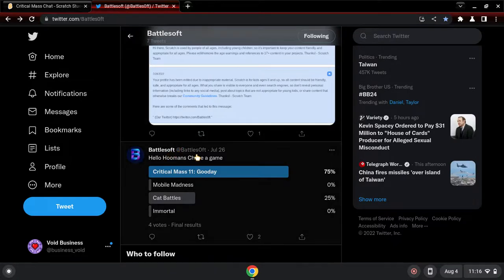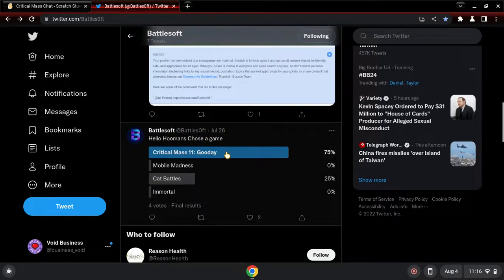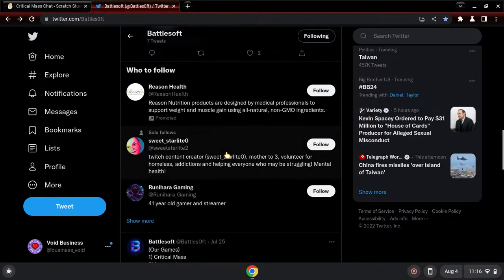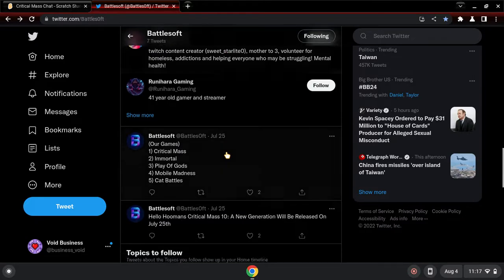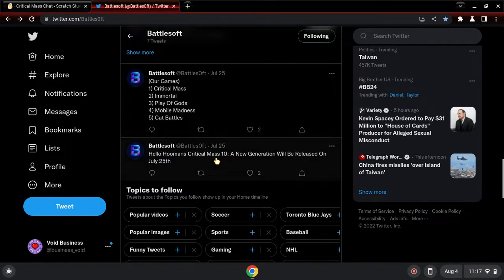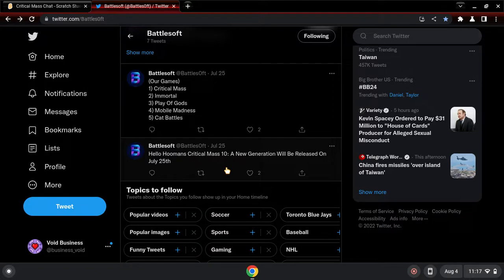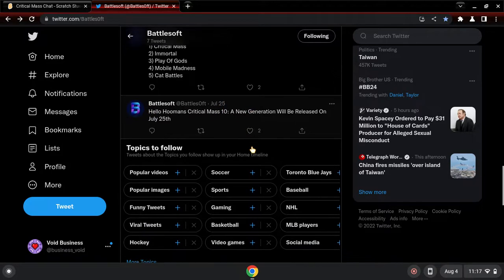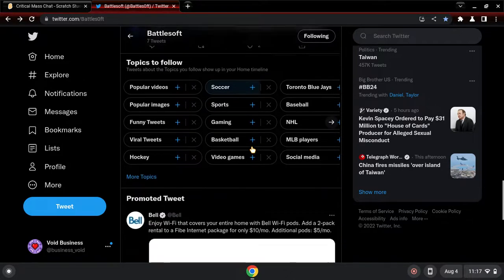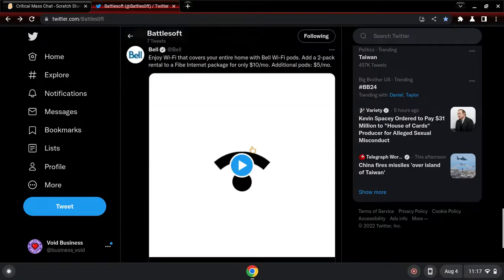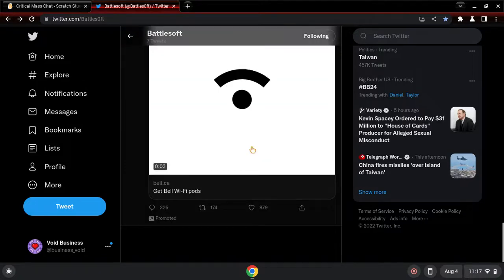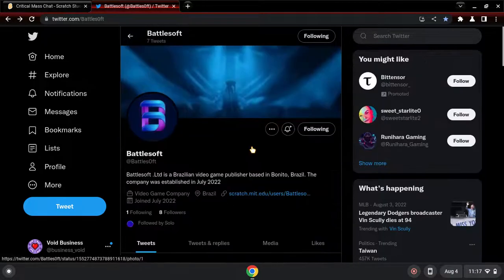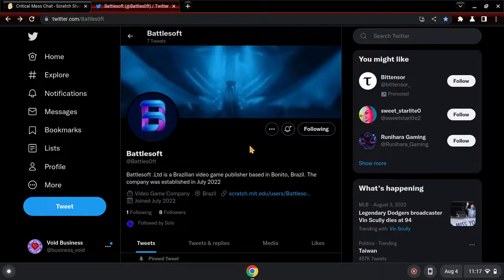Hello humans, choose a game. Do they legit name themselves humans? Hello humans. Critical mass 10, a new generation will be released on that. Dude, I really like these guys, forget them popular, alright.